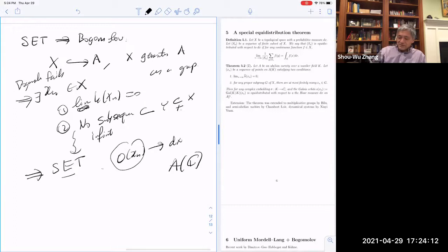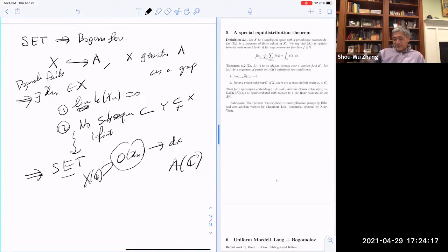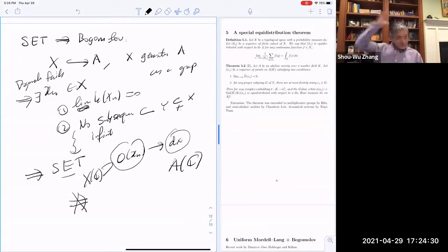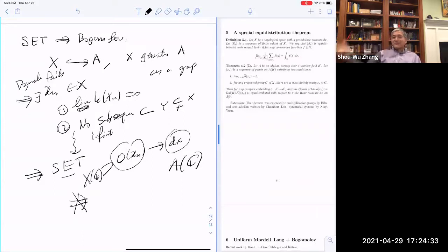This equidistribution theorem implies the Bogomolov conjecture quite easily. Suppose X is inside A and not translated by torsion points, and that X generates A as a group. If Bogomolov fails, you get a sequence of points with heights going to zero that are generic — no infinite subsequence inside a proper subvariety. This implies no proper subgroup contains all the points. The spatial equidistribution theorem then says the Galois orbits converge to the Haar measure on A(C). But the points are already inside X(C), which is a closed subset — contradiction.